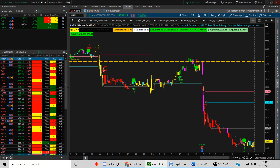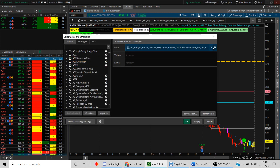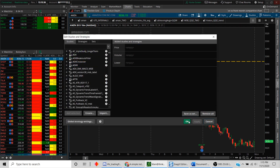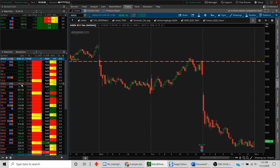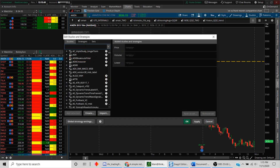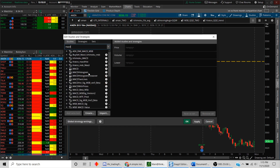Hey guys, this is Deepman and in this tutorial I'm going to address a very commonly asked question: how do you display a label on top of the chart? I'll get rid of everything and assume we have a blank chart. To demonstrate, let's take the example of MACD — you can pick whatever your favorite indicator is or whatever you prefer to display on top.